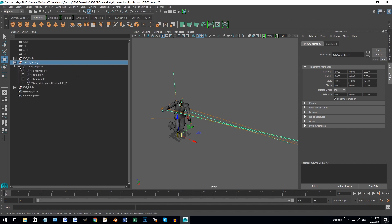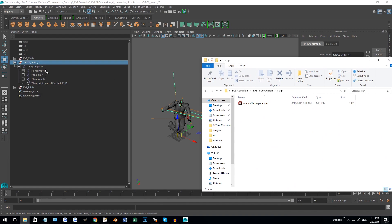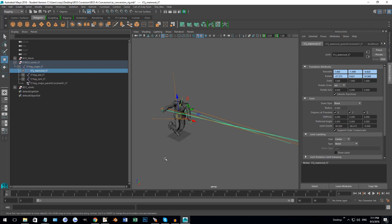I've already done the part where you would have dragged on the script that would have named everything to have underscore T7 at the bottom. The only reason why I did that and we didn't have to do it this time was because we're not dragging a weapon on.